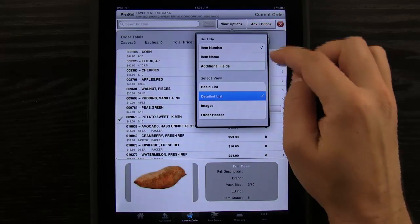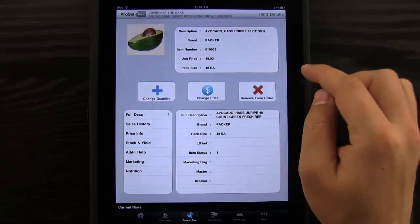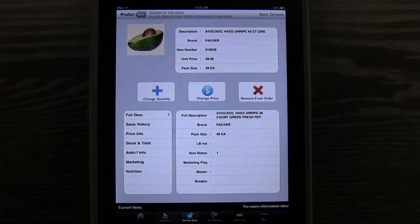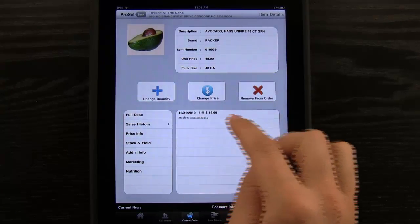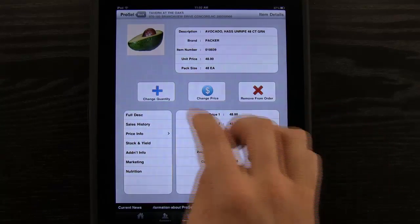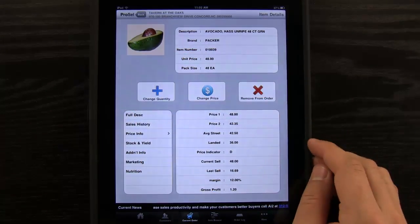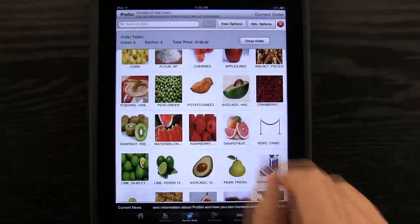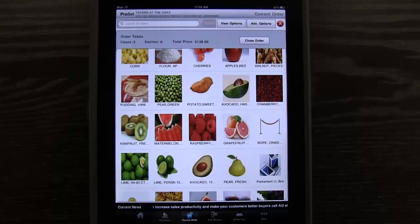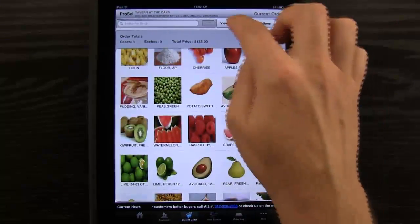We can also select our view options and go to image view. Say we need some avocados — we can tap here. Notice we're now in full view for an individual product and we can see full description, sales history, pricing info. We could change price, change quantity, remove it from order. So we'll go ahead and add one of these and hit done. If we go back, you'll notice that our order total is always updating right up here at the top, so we can see the total price for the order, how many cases, how many each items, and we can continue to move on.